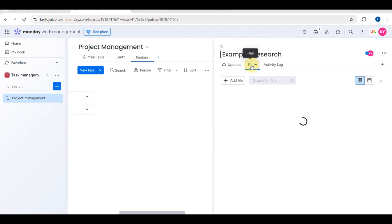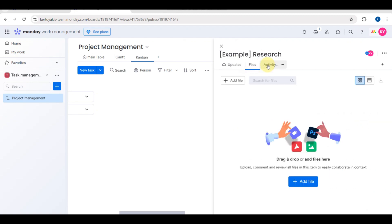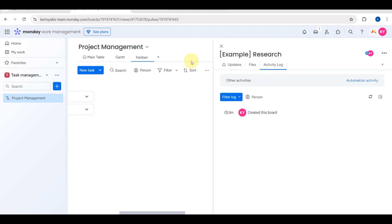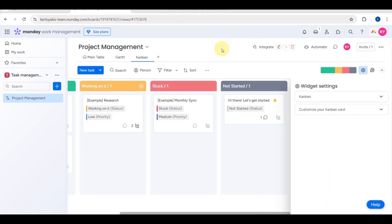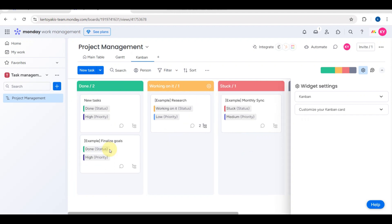Inside the task, you can write an update, add files, use emojis, mention team members, and attach files. You can also view the activity log to track changes, and when done, click 'Update' to save.